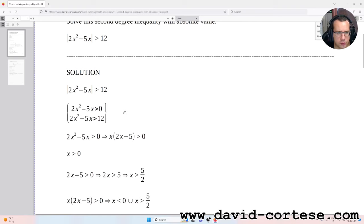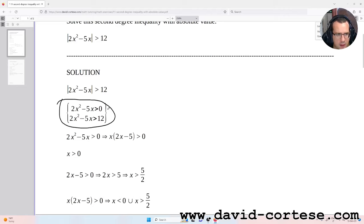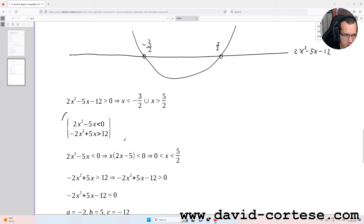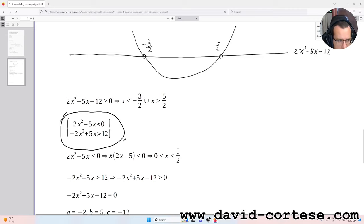In this case, we need to solve two different systems. The first system: 2x² minus 5x greater than 0 with 2x² minus 5x greater than 12. And the second system: 2x² minus 5x less than 0 with minus 2x² plus 5x greater than 12.